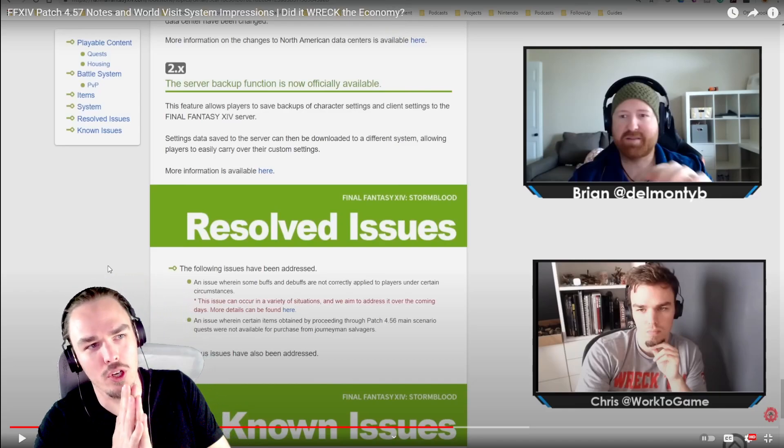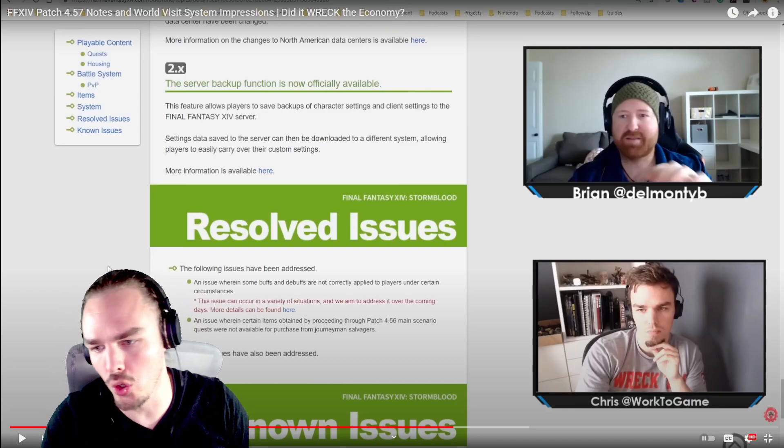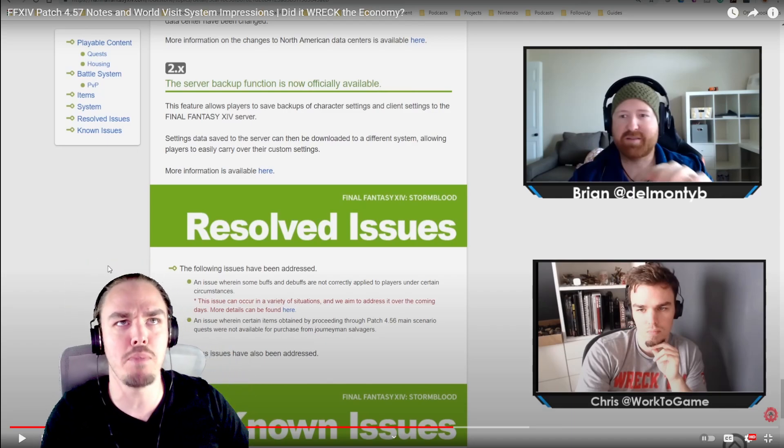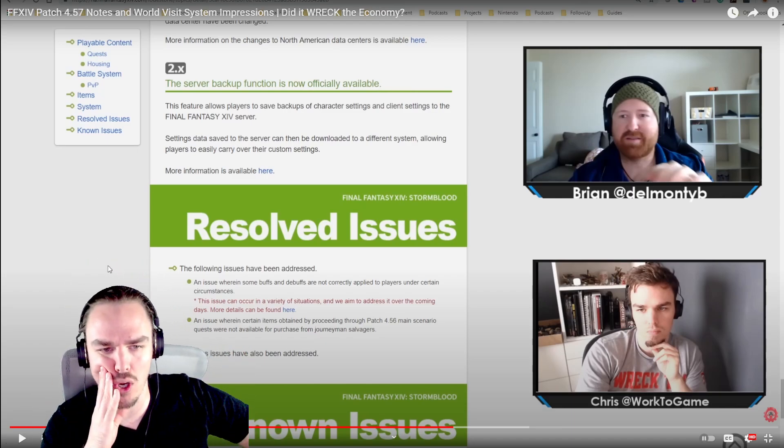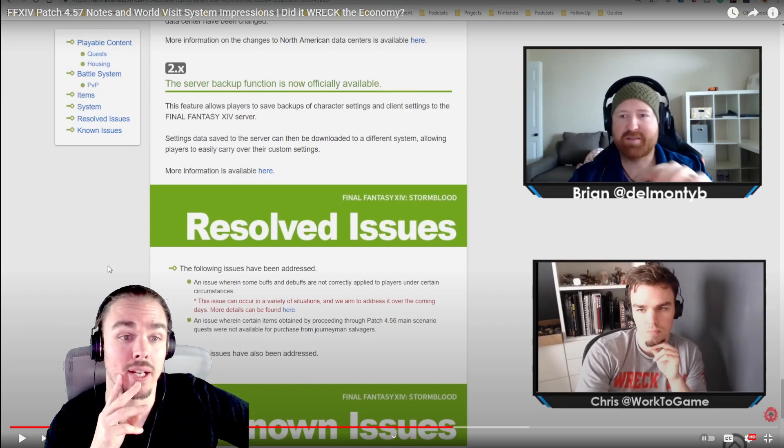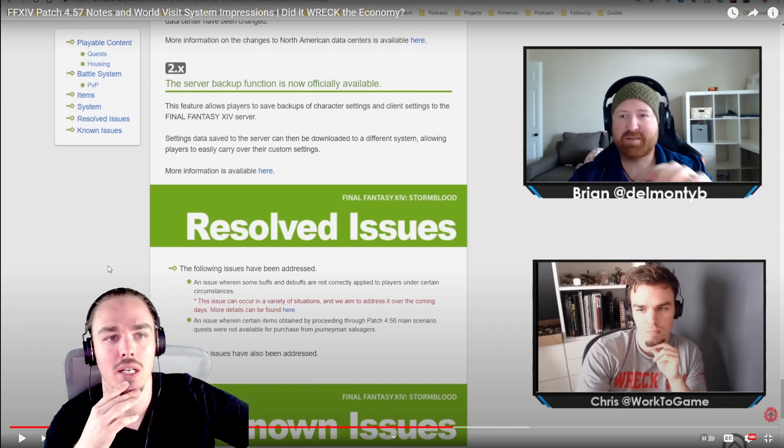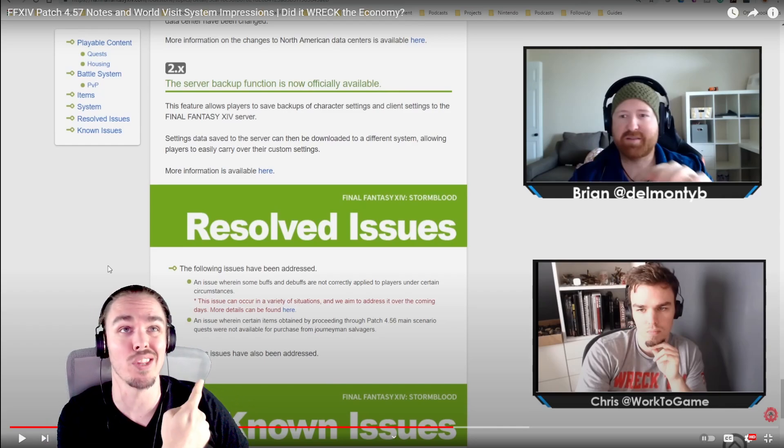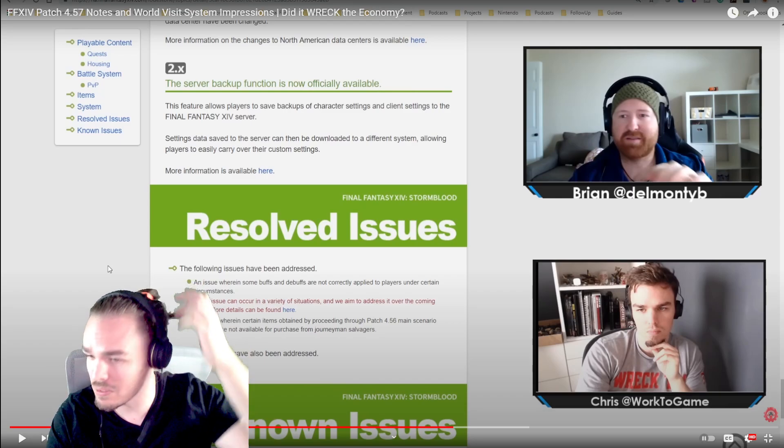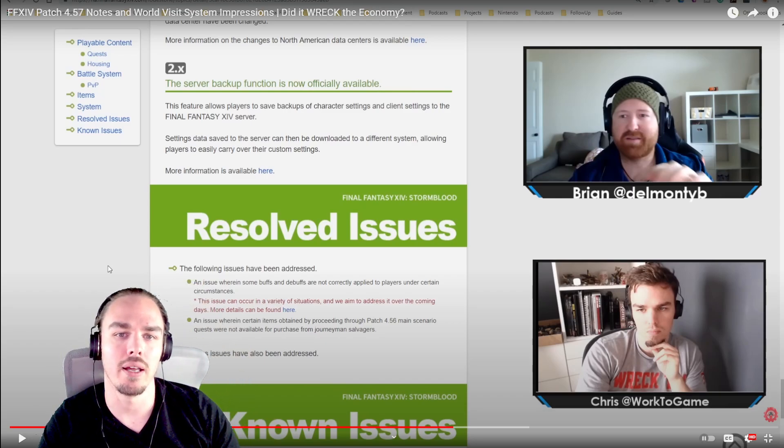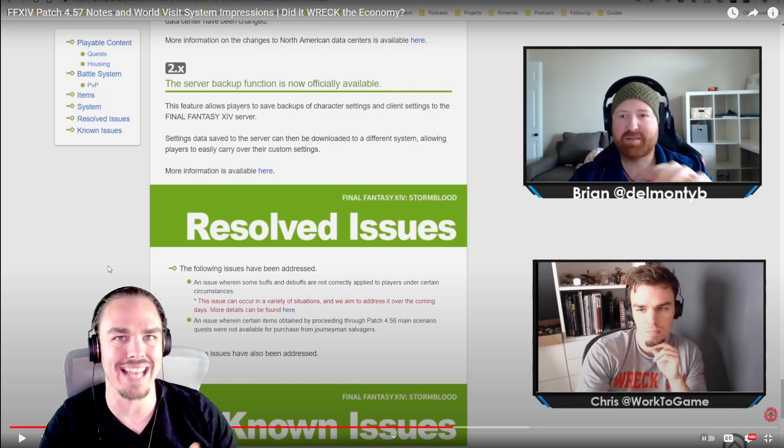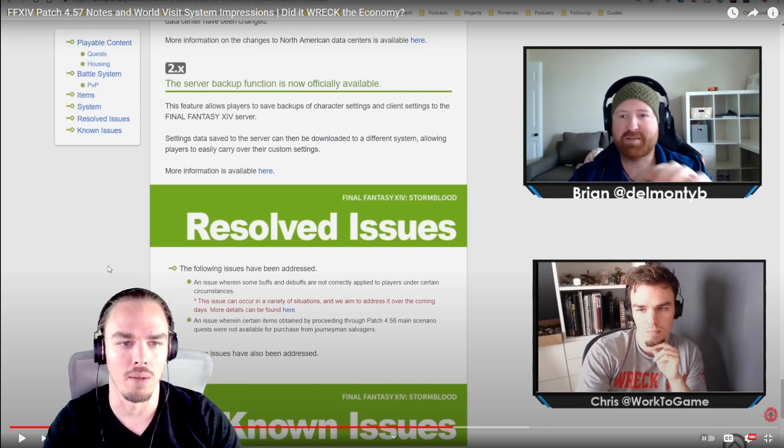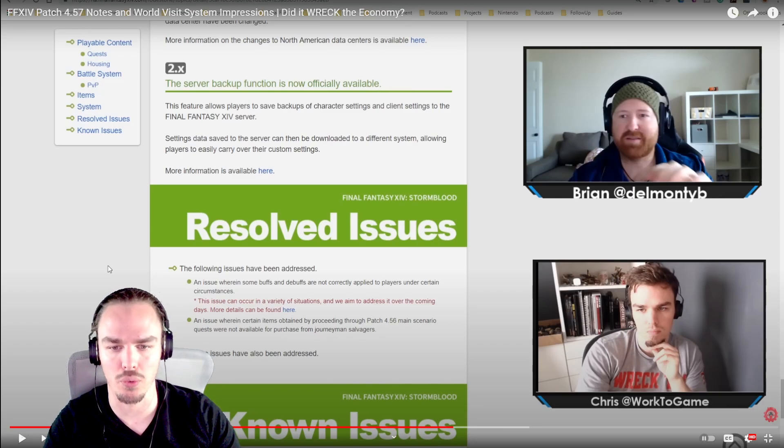Alright guys, we are going through over on Twitch an old video - bad audio, bad mics, just all the things. But we are all the way back in Stormblood patch 4.57. Crystal Data Center just came online. That guy over there without a man bun has found himself playing on a PlayStation 4, and World Visit was just added.